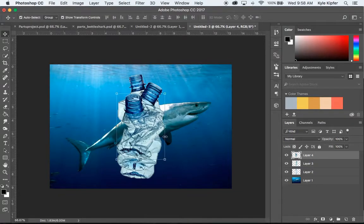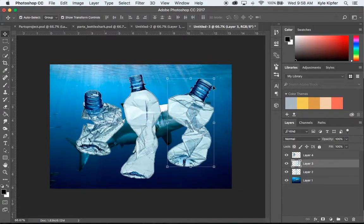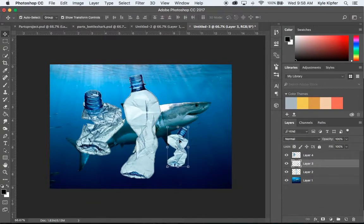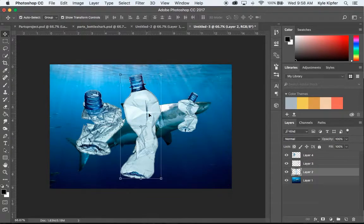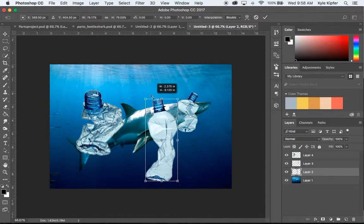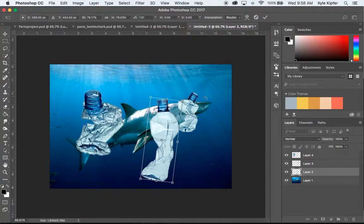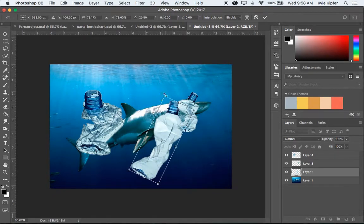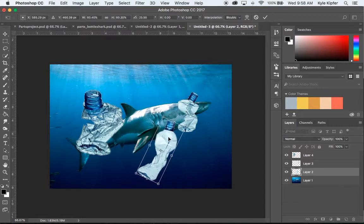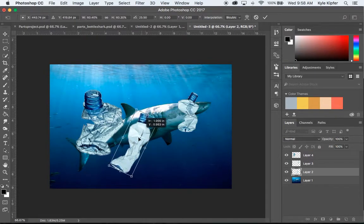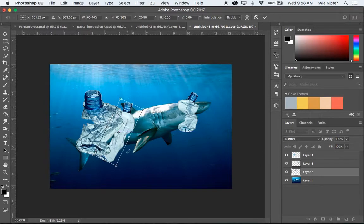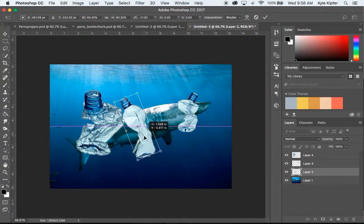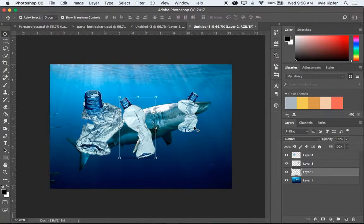So now I'm just going to take these and kind of resize them and position them all over my shark image. Whenever you transform, you're going to need to hit the Return key. See how that line goes lighter? That means that you can continue working on your project. You may find if you're in the middle of a transformation and then you go to click on something else, it won't let you because you're still in the middle of making a transformation.